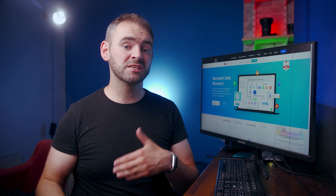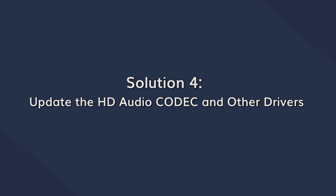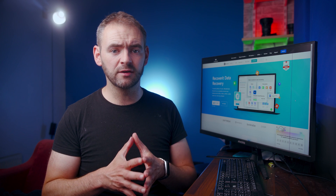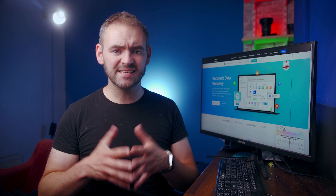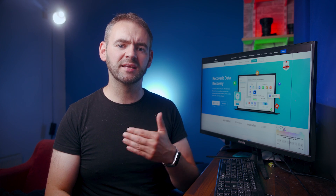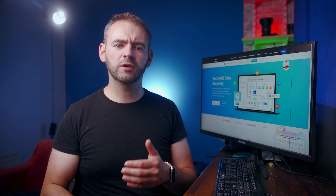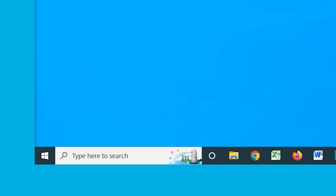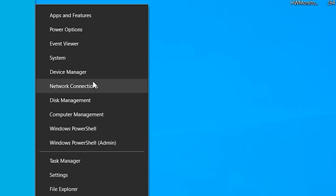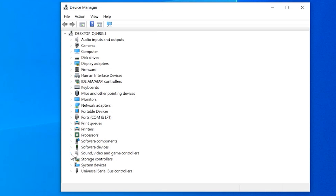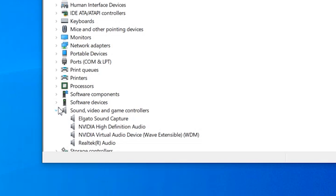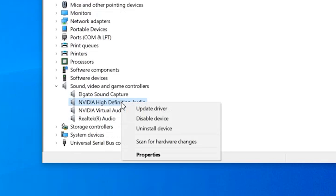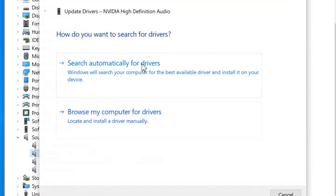If audio devices are still not working, the next step is to update the HD Audio Codec and all other audio drivers, as outdated device drivers are a common reason behind audio-related errors. Press the Windows and X keys, then click Device Manager. Expand the Sound, Video, and Gaming Controllers category, then right-click on IDT High Definition Audio Codec. Click Update Drivers and follow the on-screen instructions to update those drivers to the latest version.